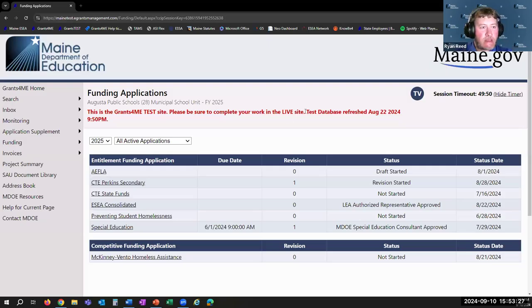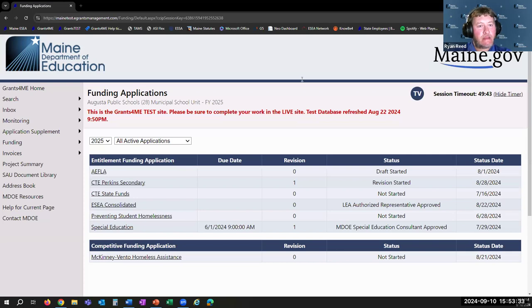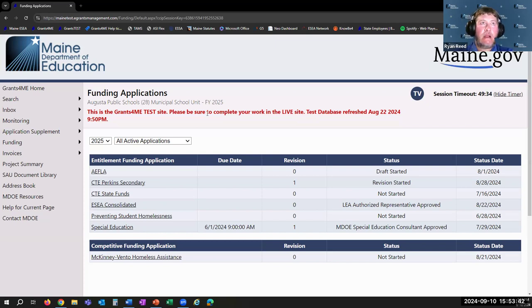Everyone should be able to see my screen. I'm currently logged into our Grants for Me test site — you know that because there's this bright red lettering at the top of the page. We have a handful of districts set up to help us demonstrate how monitoring works in the Grants for Me platform and all the steps you may need to take to do your initial submission and then any sort of resolution of outstanding issues.